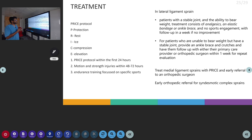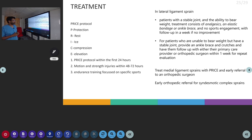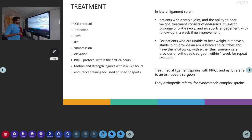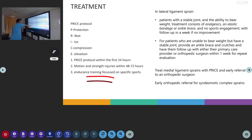In lateral ligament sprain, a patient with a stable joint can be given an ankle brace with analgesic treatment. For a patient who is unable to bear weight but has a stable joint, we provide an ankle brace and crutches and ask them to review in the orthopedic outpatient clinic. Early orthopedic referral is needed for medial ligament sprain and syndesmosis complex sprains.